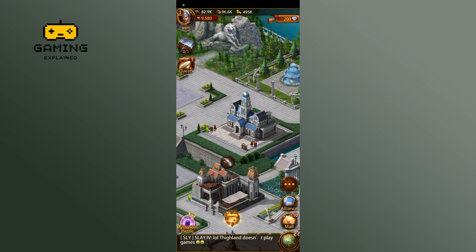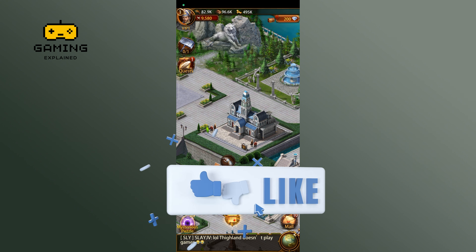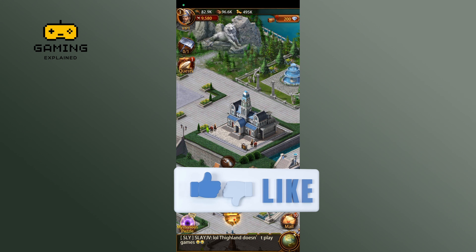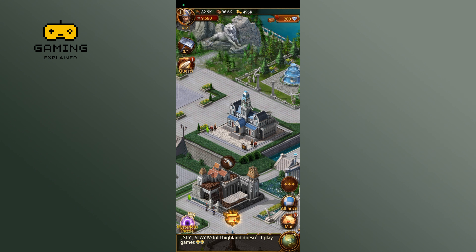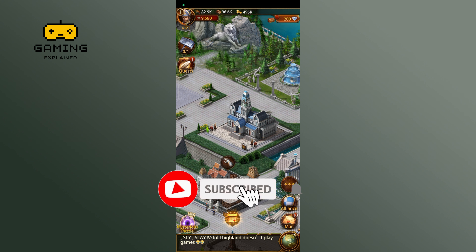Thanks for watching Gaming Explained. If you like this video, hit the like button and drop a comment with any questions or feedback. If you are new, subscribe and click the bell icon to stay updated on our videos.